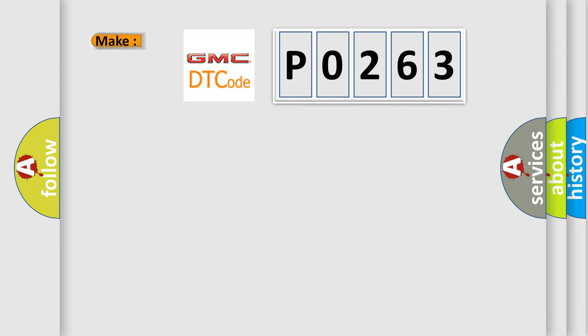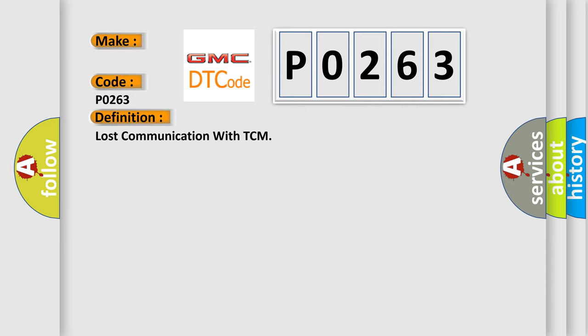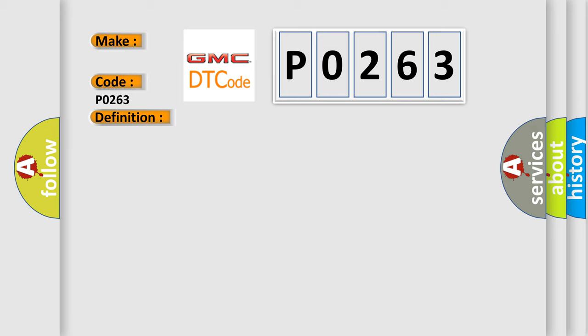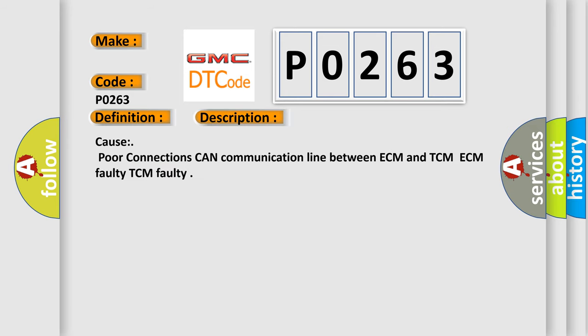So, what does the diagnostic trouble code P0263 interpret specifically for GMC car manufacturers? The basic definition is: Lost communication with TCM. And now this is a short description of this DTC code. Cause: poor connections on communication line between ECM and TCM.